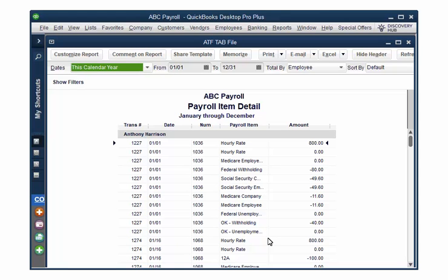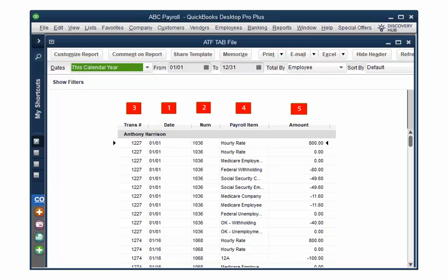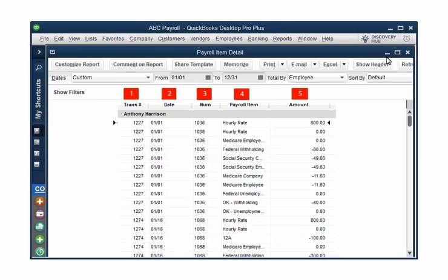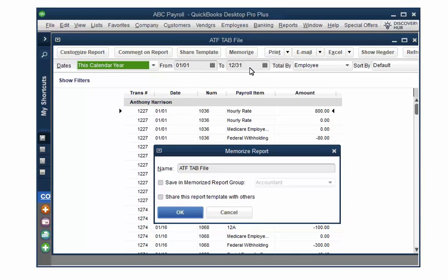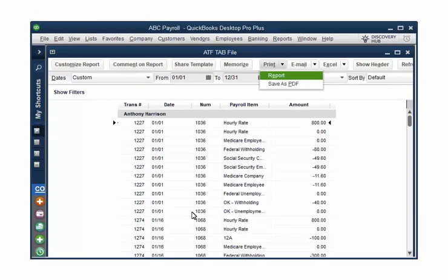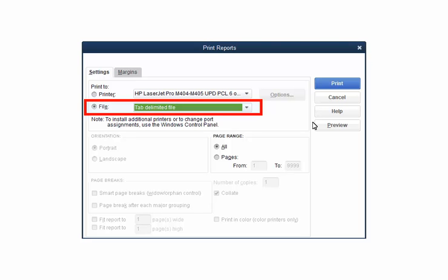Your report should look similar to this screen. Click Hot Header — your report should now have the header hidden. Next, the columns must appear in a specific order. The correct order is Trans Number, Date, Num, Payroll Item, and Amount. If they are not in this order, drag the columns until they appear in the correct place. To drag the columns, move the mouse to the column heading and while holding the left mouse button down, drag the column to the correct position. Once the order has been corrected, click Memorize. Enter a name — we suggest ATFTAB file. Then click Print and Report. Select File and then Tab Delimited File.